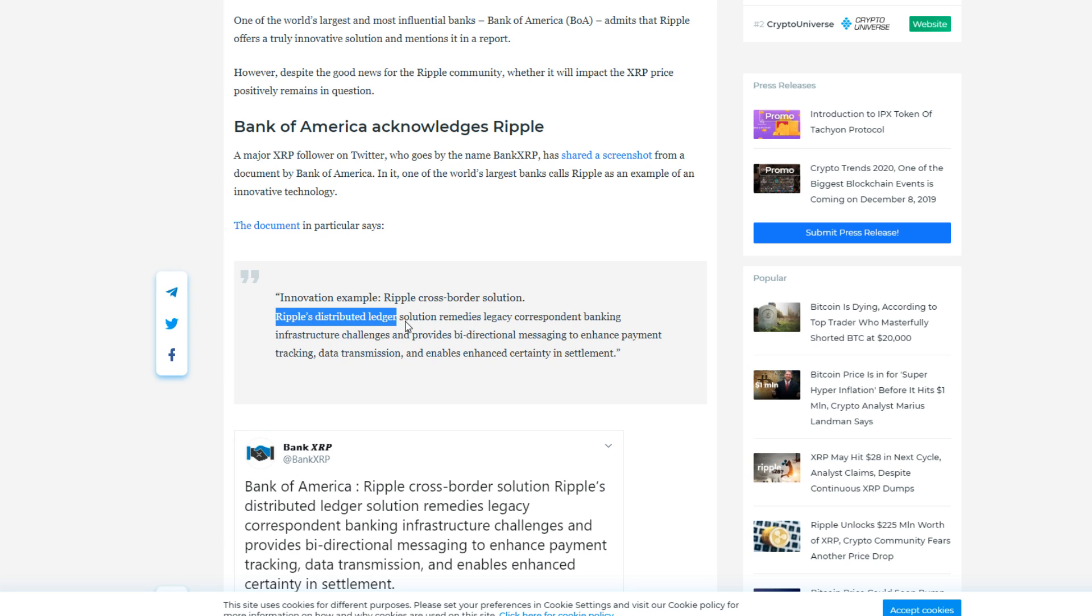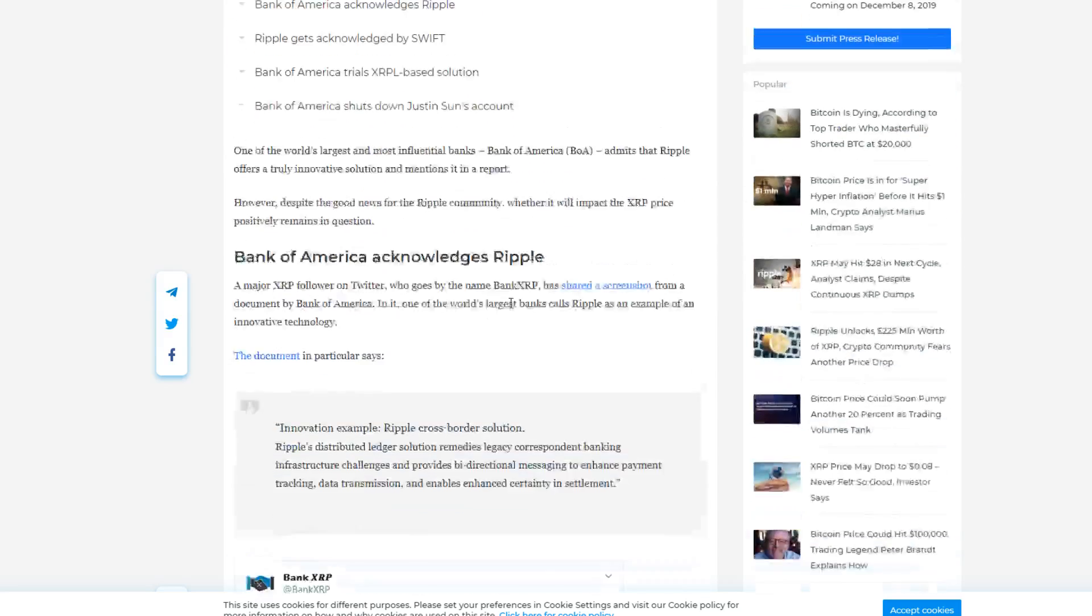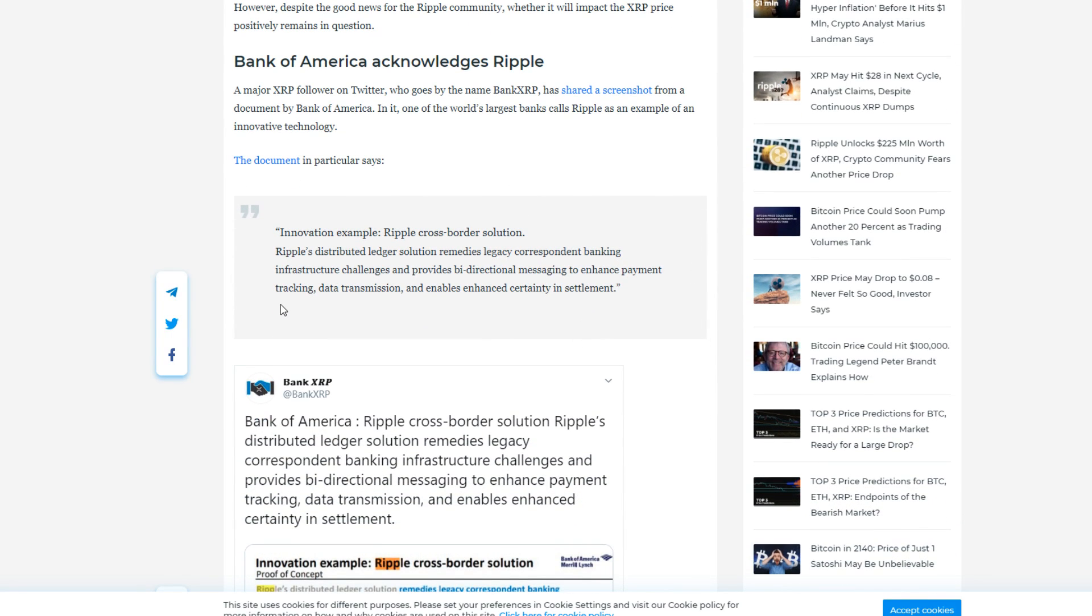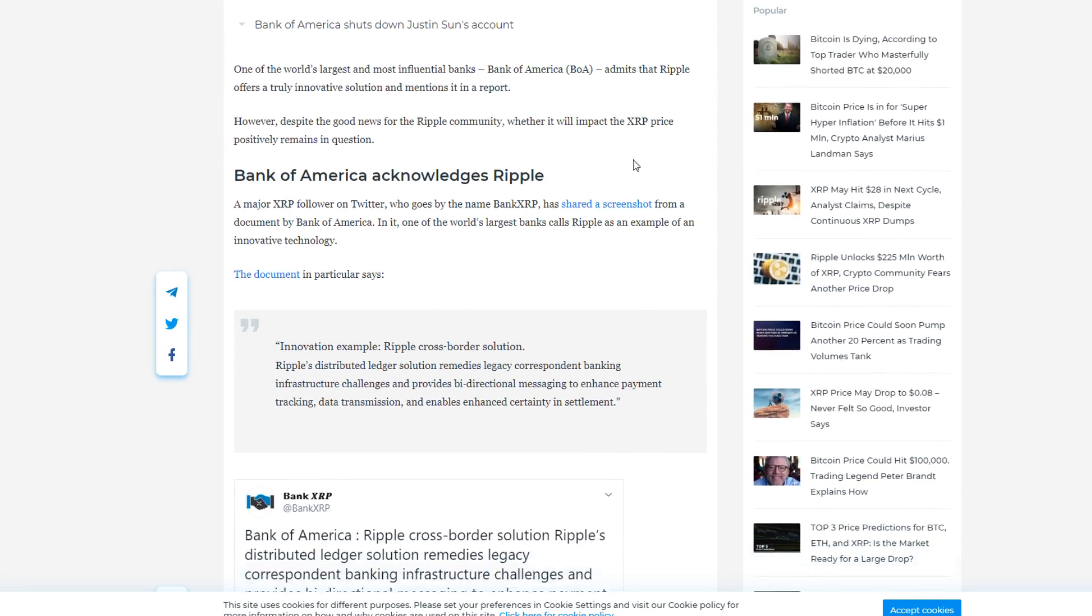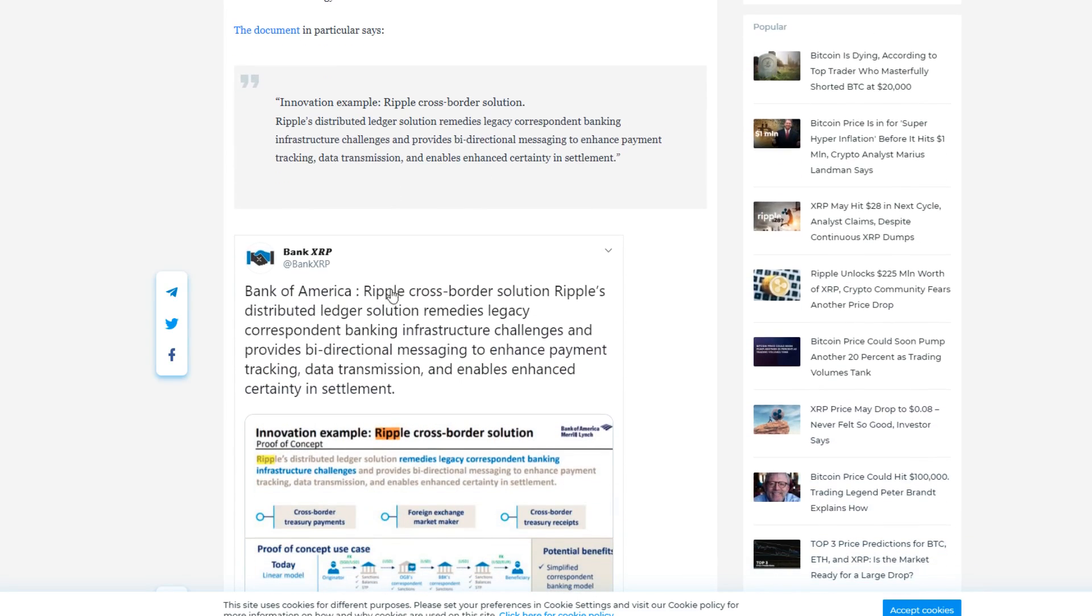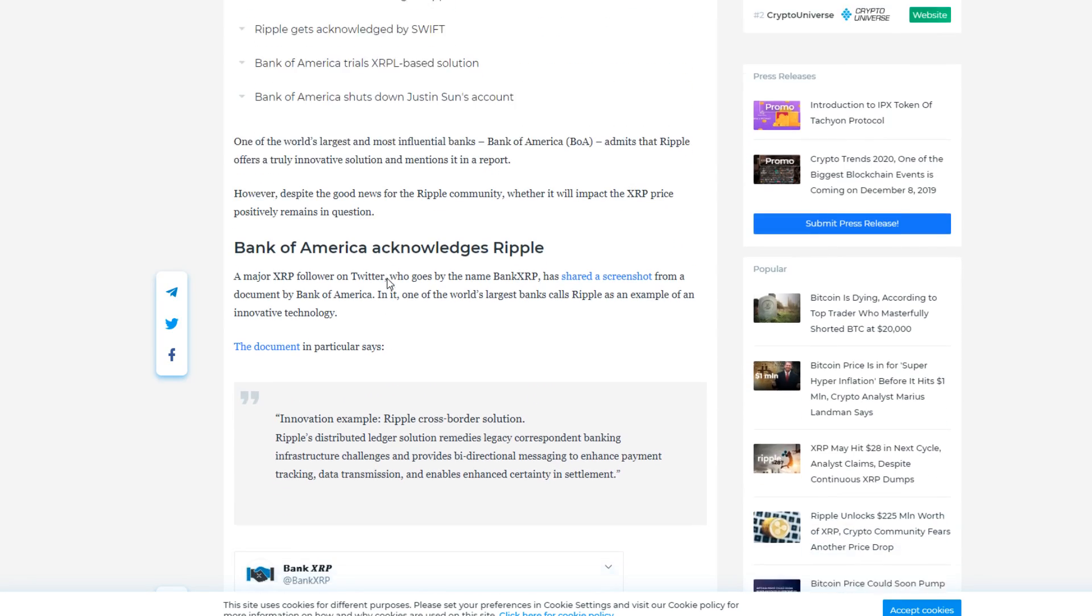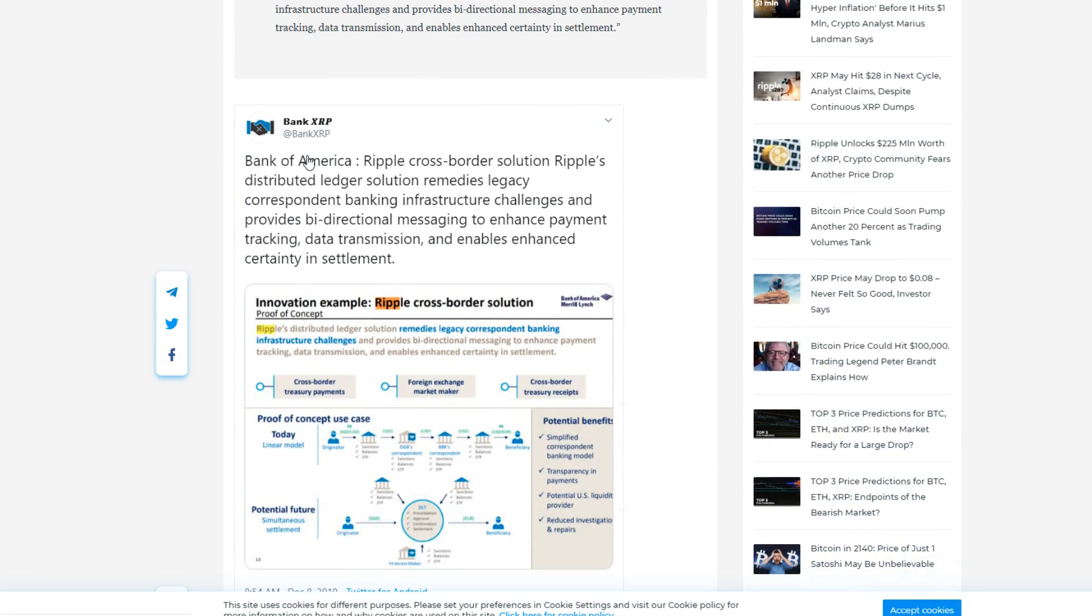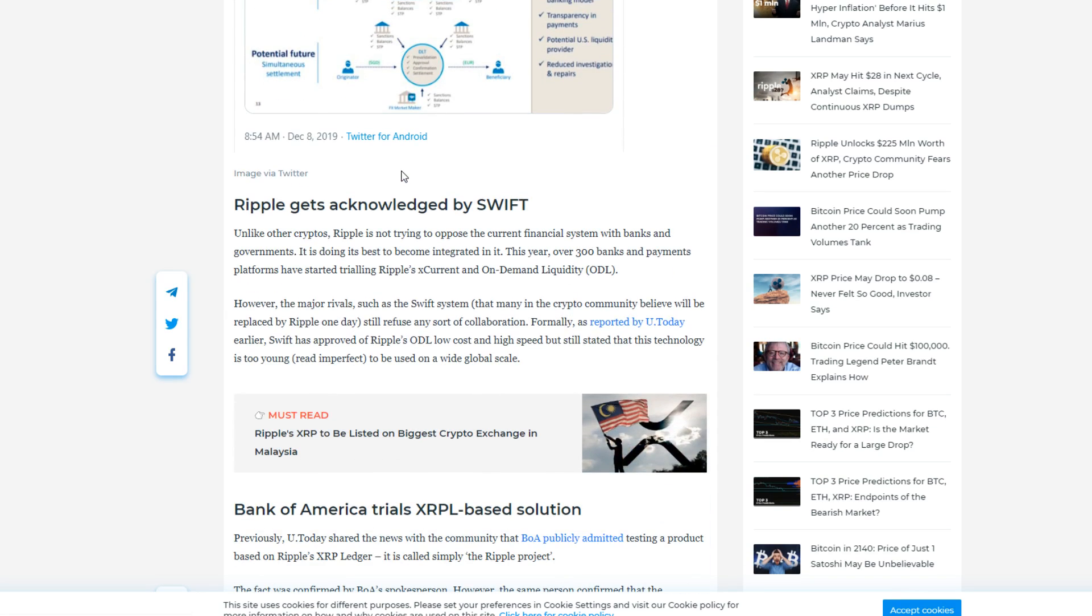To kind of rephrase that, Ripple's distributed ledger solution is actually helping all the correspondent banking to both sides, so bi-directional messaging system, kind of what SWIFT is doing but better, to enhance the tracking of those payments, to see where they are. The data transmission, I guess that stands for itself, and certainty in settlement, really making sure that everything settles correctly, everything really works out in the end. Because there were often issues with, hey, where did our transaction go? Or was this transaction confirmed, yes or no? All those things are now what Ripple is trying to fix, and it's just really amazing to see they're acknowledging that right now.